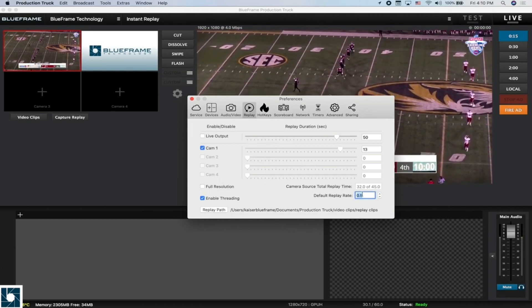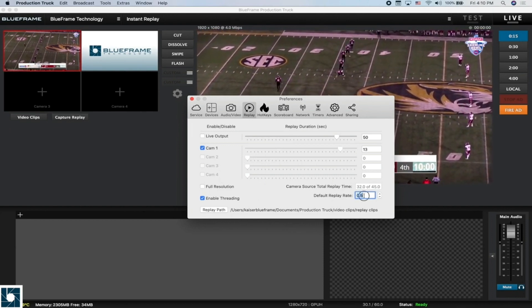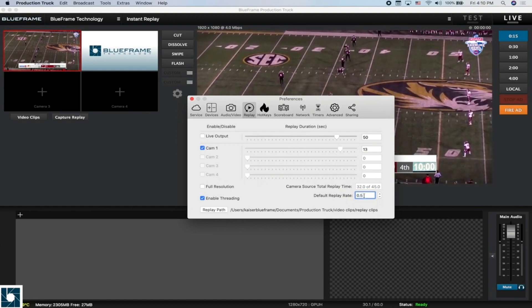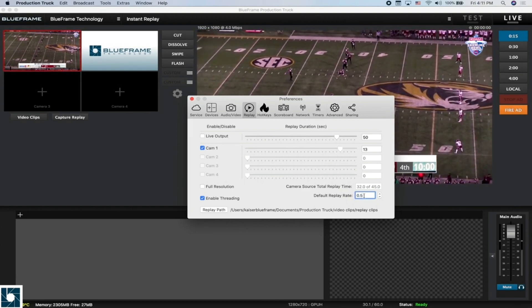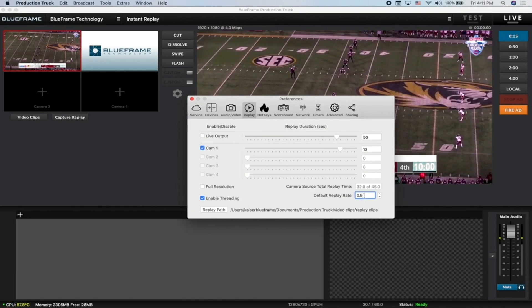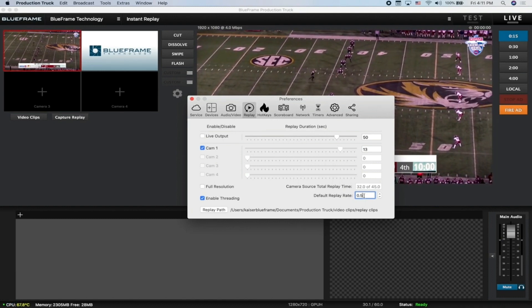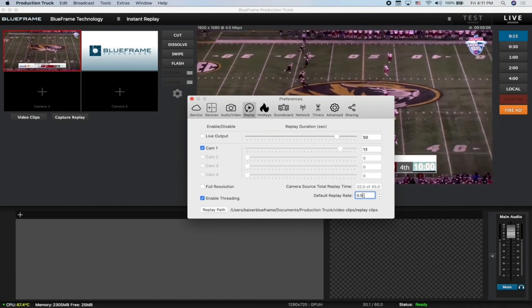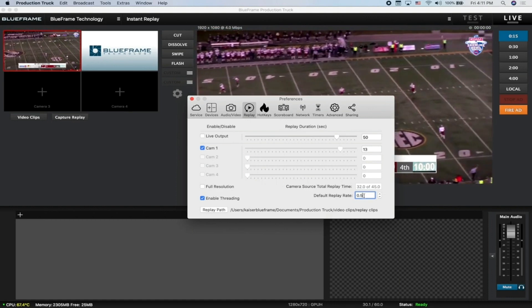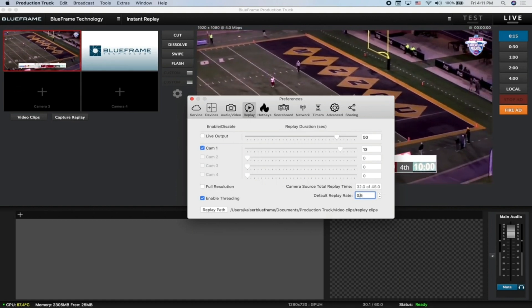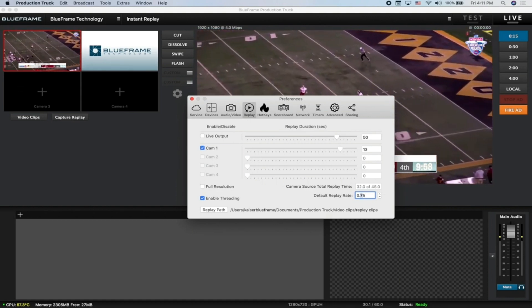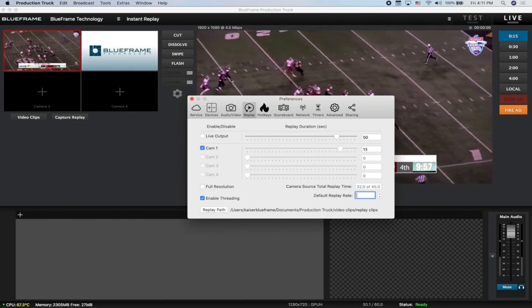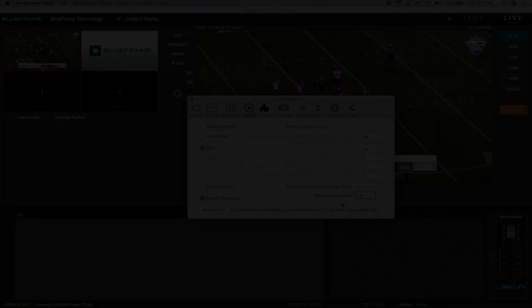Finally, we have our default replay rate. This is the playback speed of your replays when you play them back into the broadcast. They are captured at normal speed, but this allows you to quickly set your desired playback speed. If you prefer, usually most people do 0.75, or you can just set it to 1.0 and have them play back in real time as well.